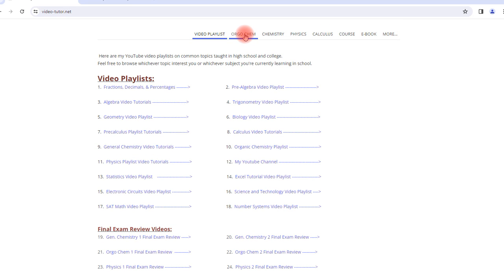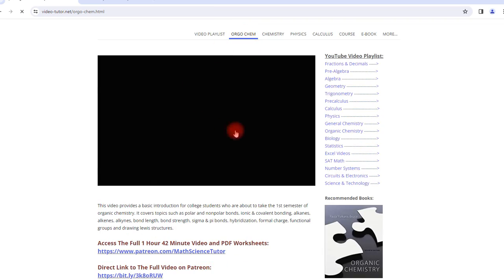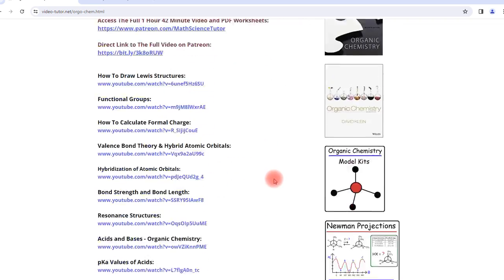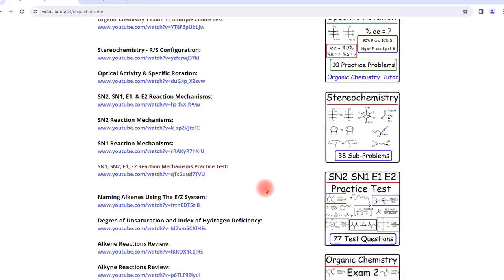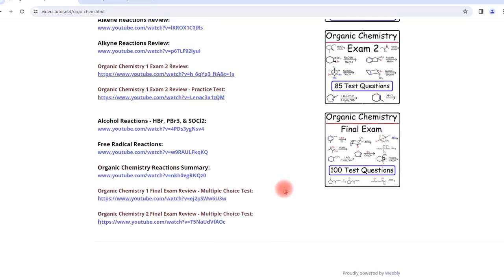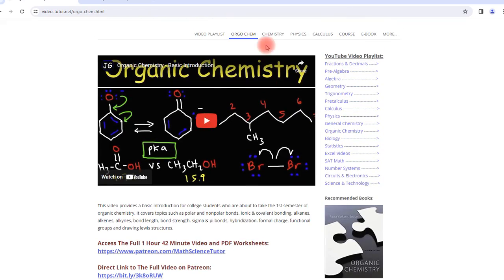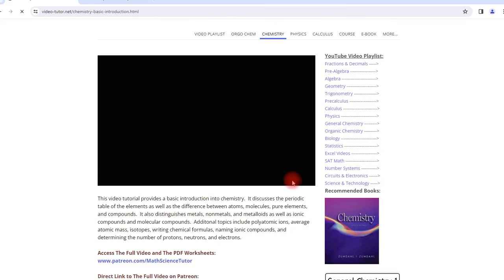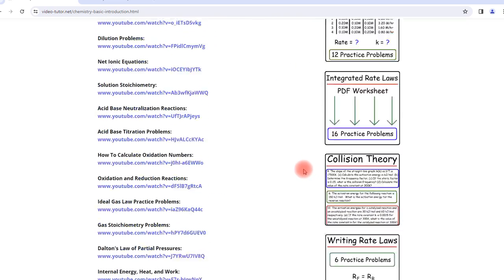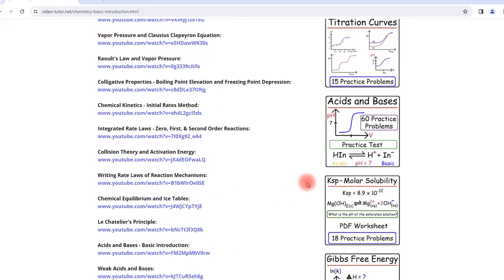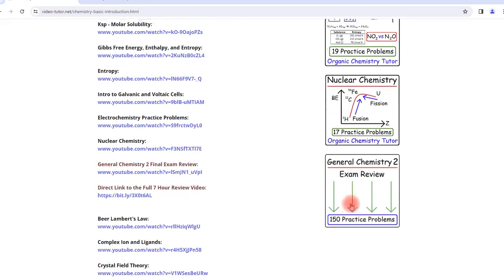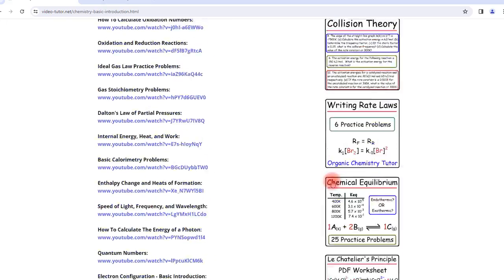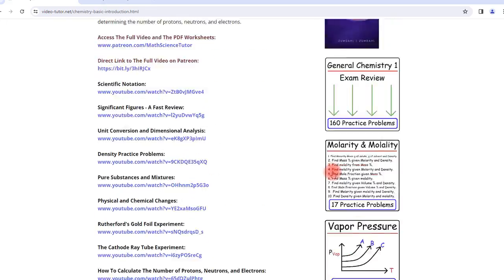Now for those of you who are interested in getting access to the worksheets for organic chemistry, general chemistry, or even physics, my website contains the direct links to these worksheets.